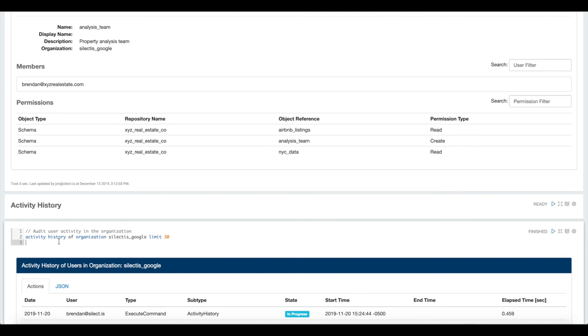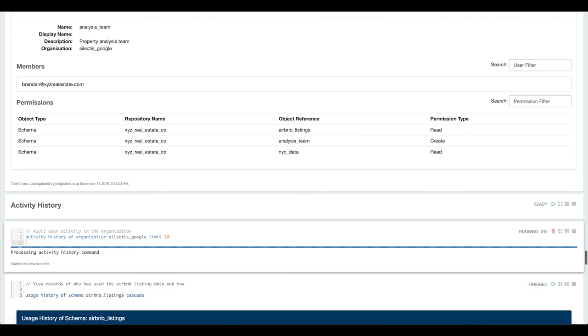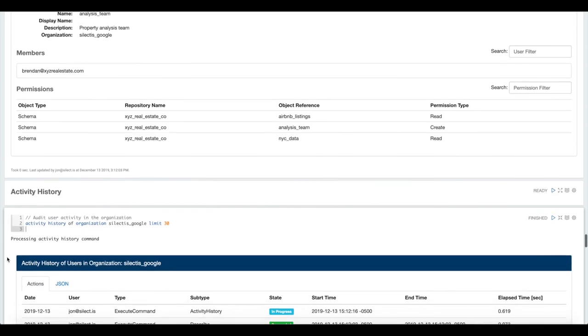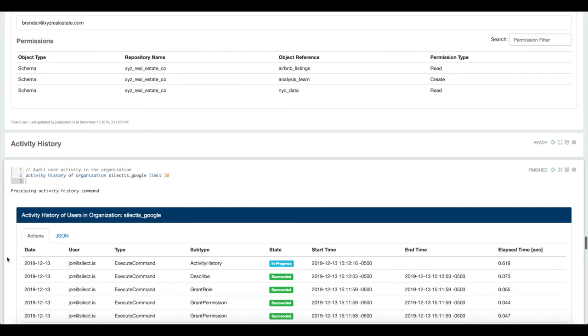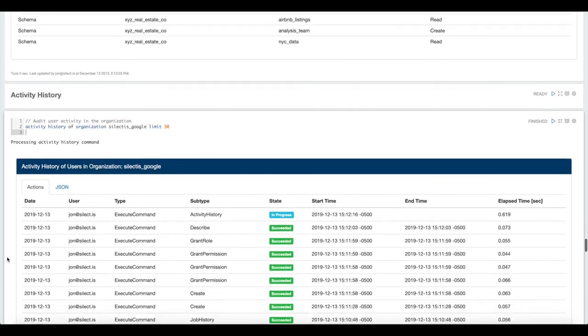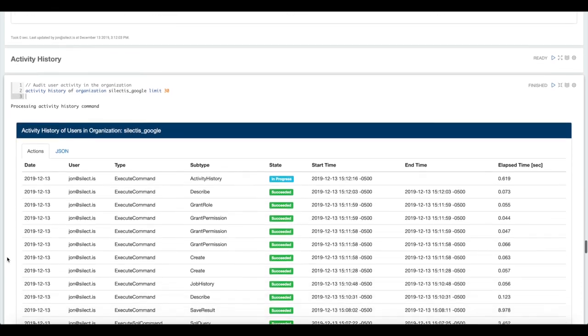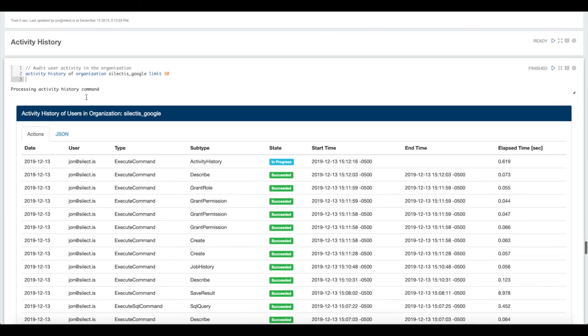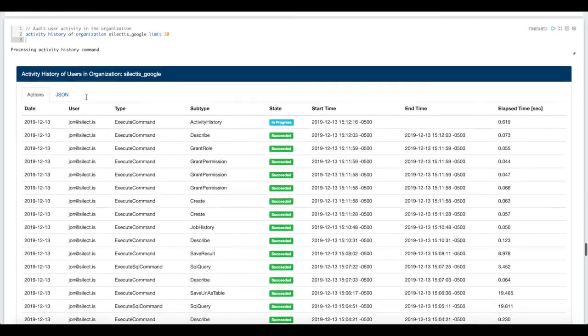Additionally inside of Magpie, we can do some auditing and figure out how people have been using the data lake. The first way to do that is with this activity history command. We can target this at an organization level, meaning a whole set of users or an individual user level.